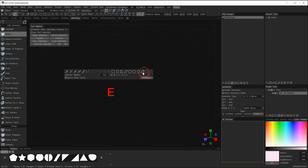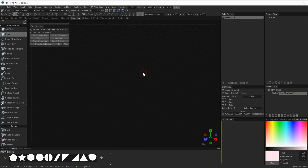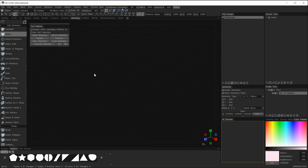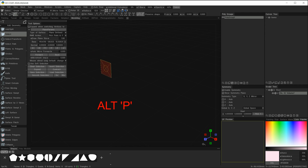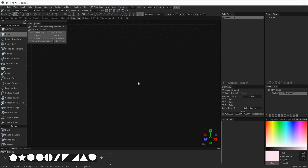To recap: use E on the keyboard to bring up the curves tool, then Q to bring up the options available for the curves tool, and finally Alt+P to enable the on plane feature for this particular tool.